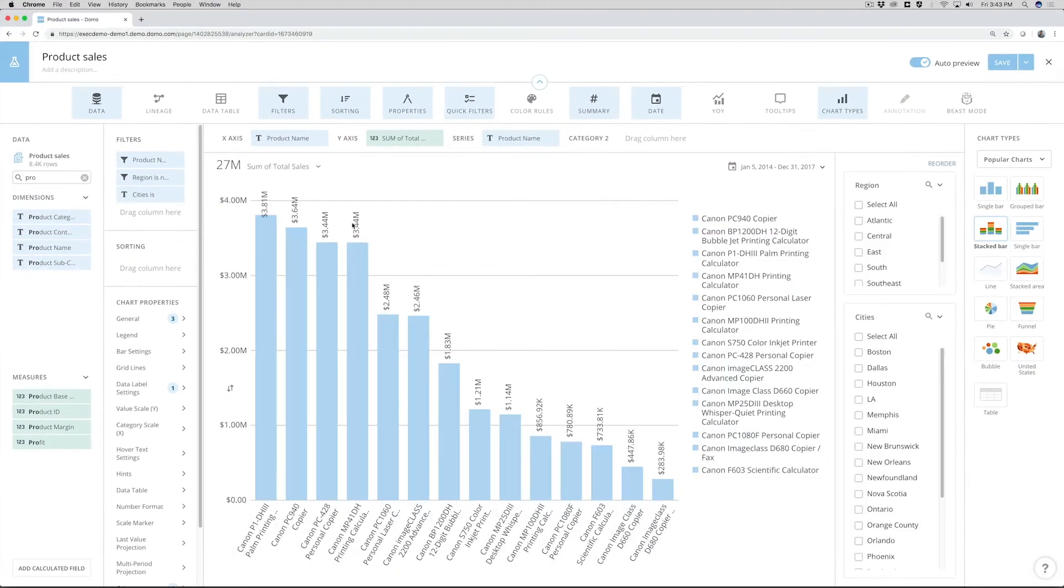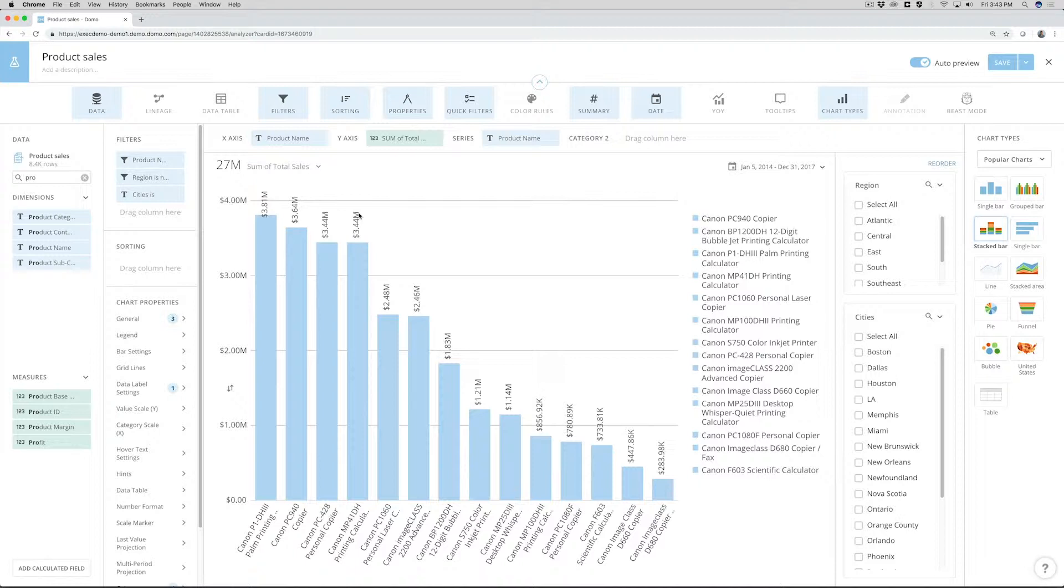So when I select apply, I now see these items that are just filtered on Canon.